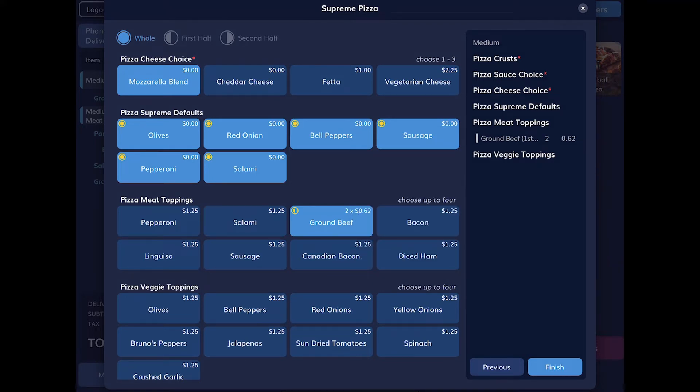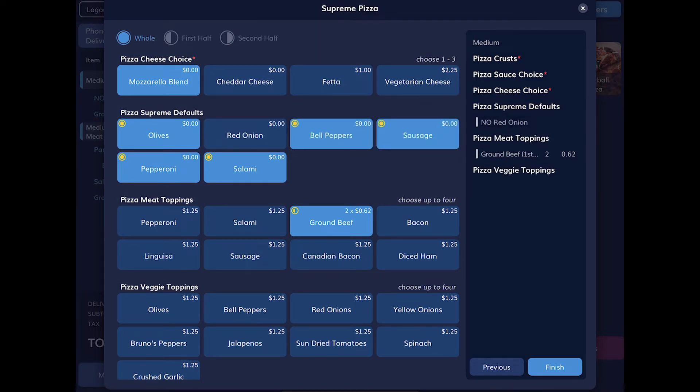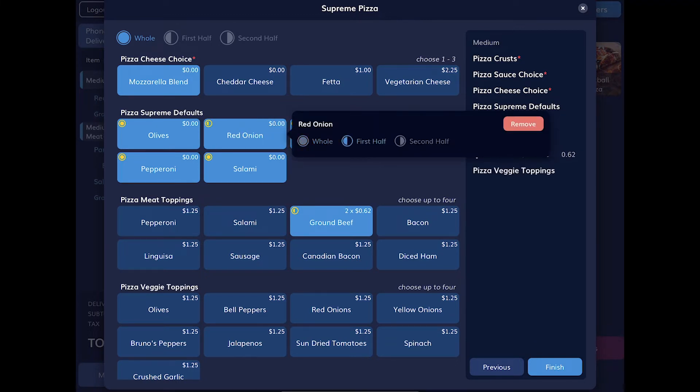We can also use pizza halves when removing toppings from specialty pizzas. If we tap Red Onions, we can tap Remove to remove it completely, or we can place them on just the first half of the pizza.